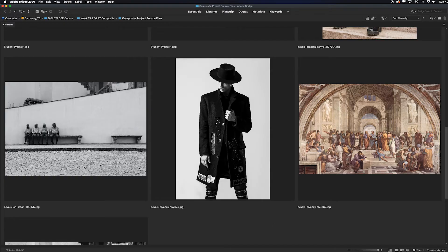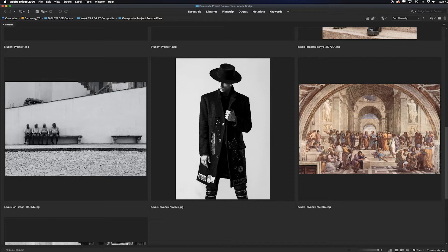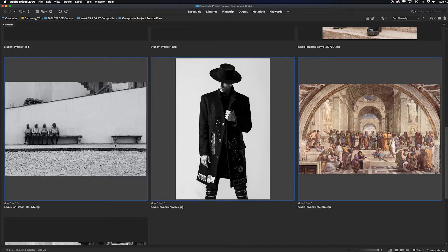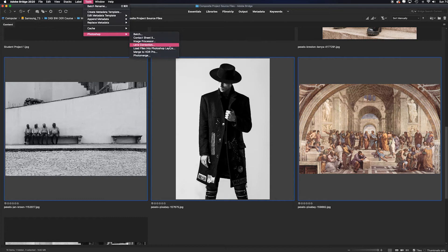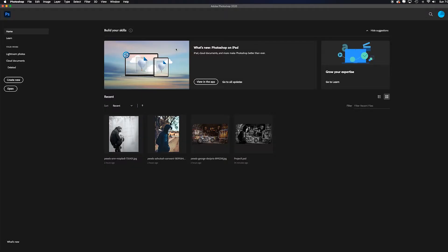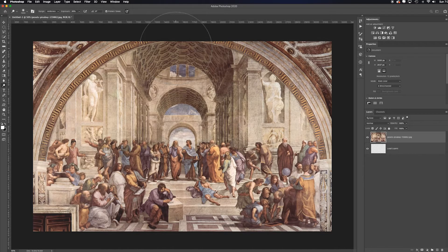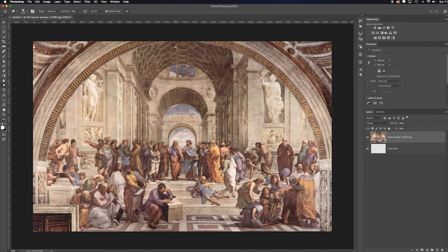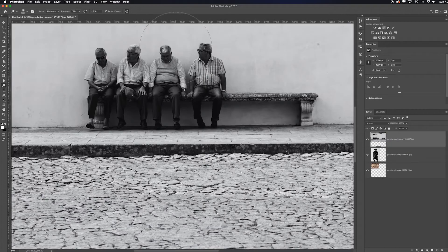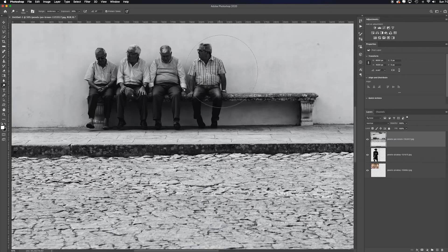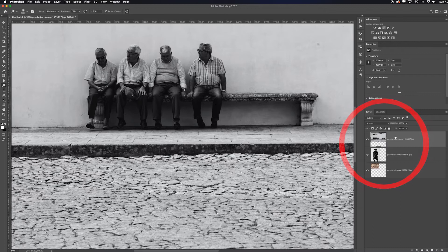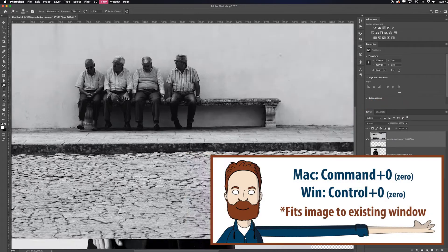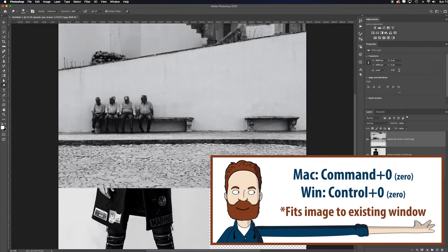The quickest way to get these three individual files into a single Photoshop document: instead of copying and pasting and dragging or dropping, select, shift select all of the images that you want. Go up to tools, Photoshop, load files into Photoshop layers. Photoshop will open up each individual image, keeping its original resolution and compressing all the images you decided on into one layer document. See the layers panel? Hit command or control zero to fit in screen.